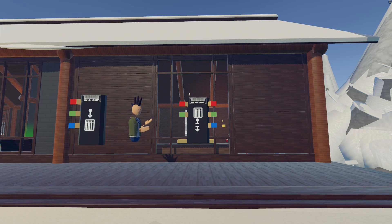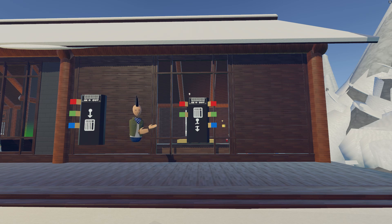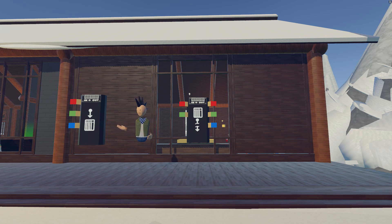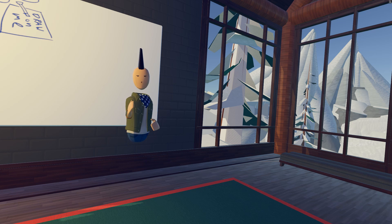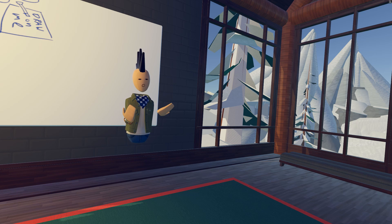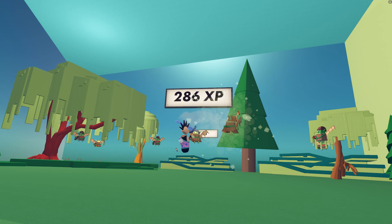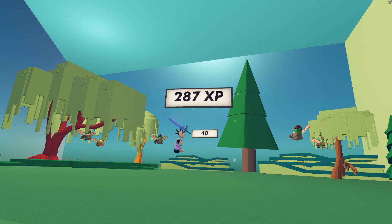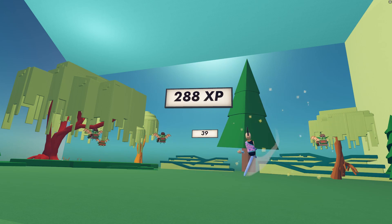The Get Leaderboard chip lets you look up numbers and scores that have been saved to the Rec Room servers, but you have to use the Set Leaderboard chip to save that information first. The numbers you save can mean anything you want them to. They can be player stats, experience levels, money, inventory, or even save points in a story.